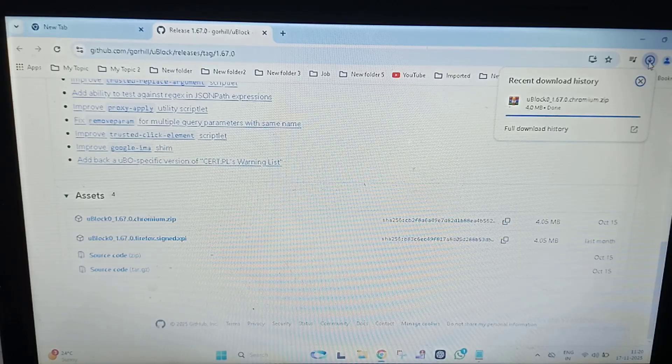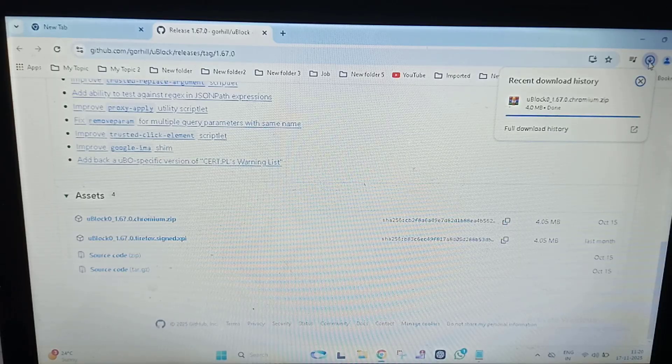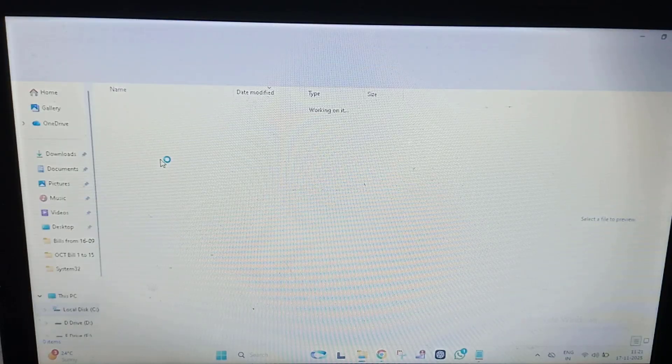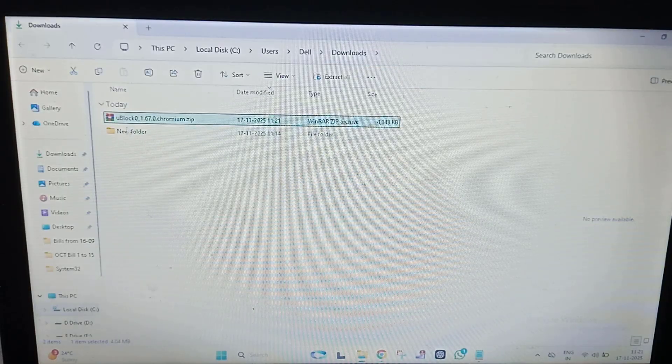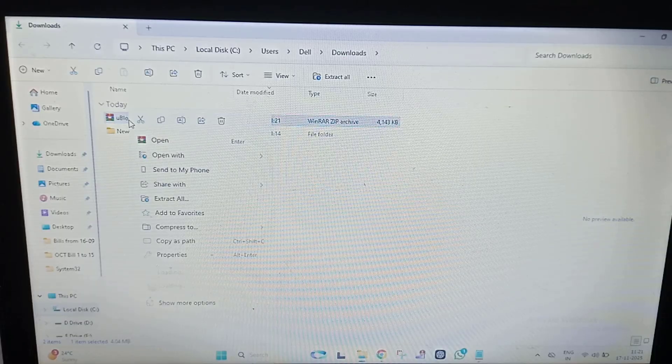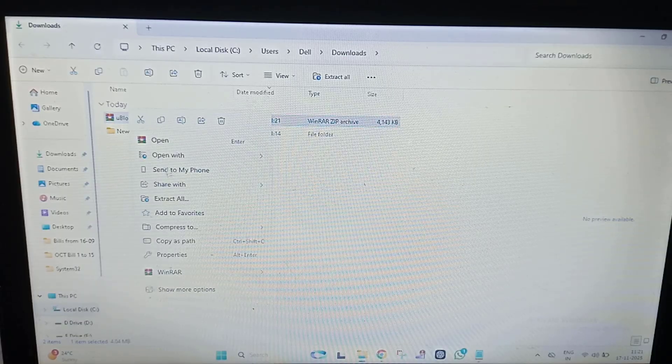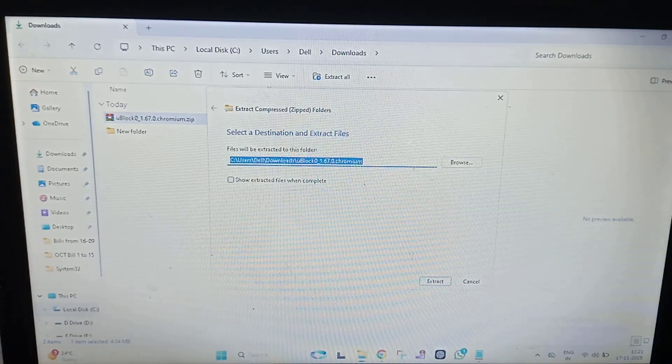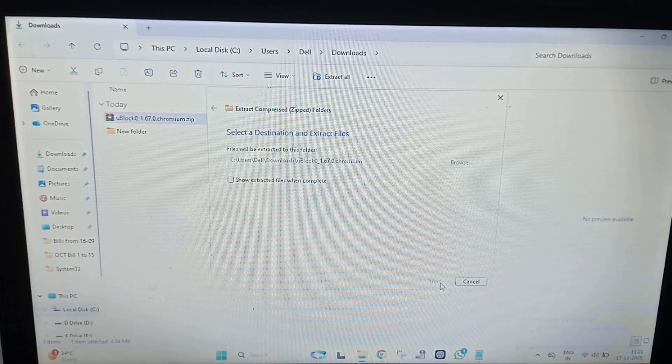Right click on that, then click on Extract All. Click on Extract.